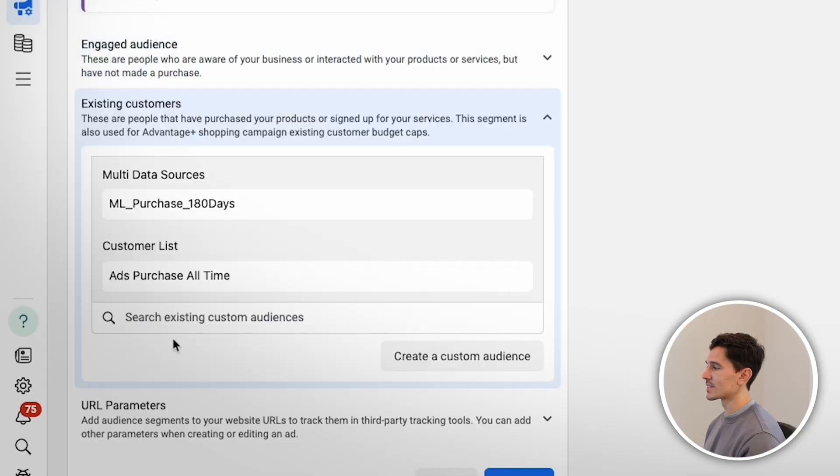What this now allows us to do is actually see the performance of the Engaged Audience and bid differently on engaged audiences versus existing customers or new audiences, which I'll show you in just a moment. The next step is the same exact process for existing customers.